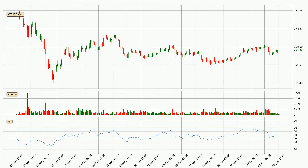Looking at the three-hourly relative strength index, the current three-hourly RSI is at 54, so there are currently no signs of the crypto being overbought or oversold.